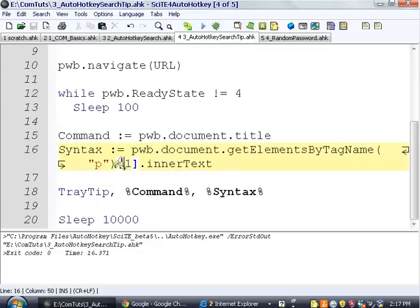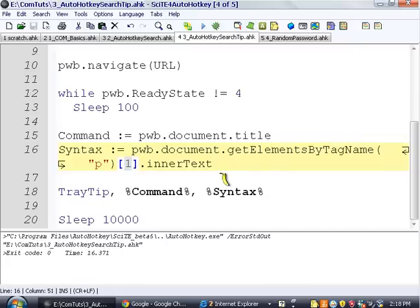Because you can just say, get the second paragraph tag, instead of like looking at plain text. We get to use the Internet Explorer browser and all its immense functionality. That they've spent like, I don't know,